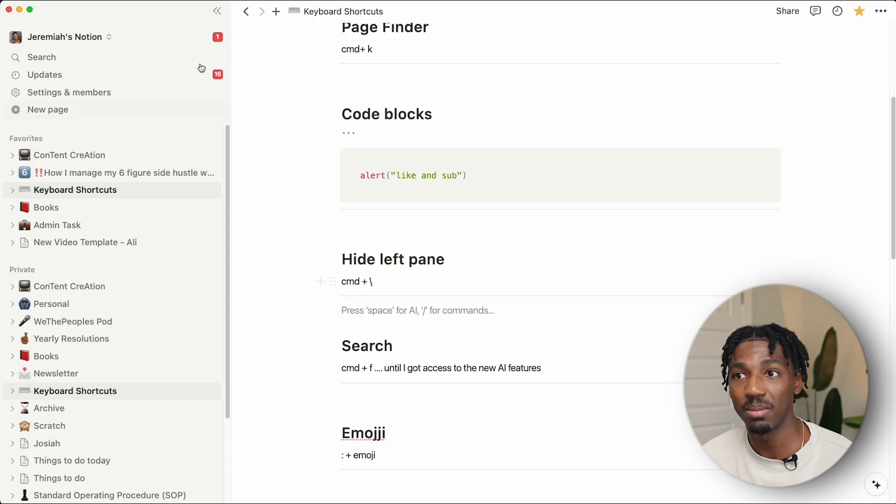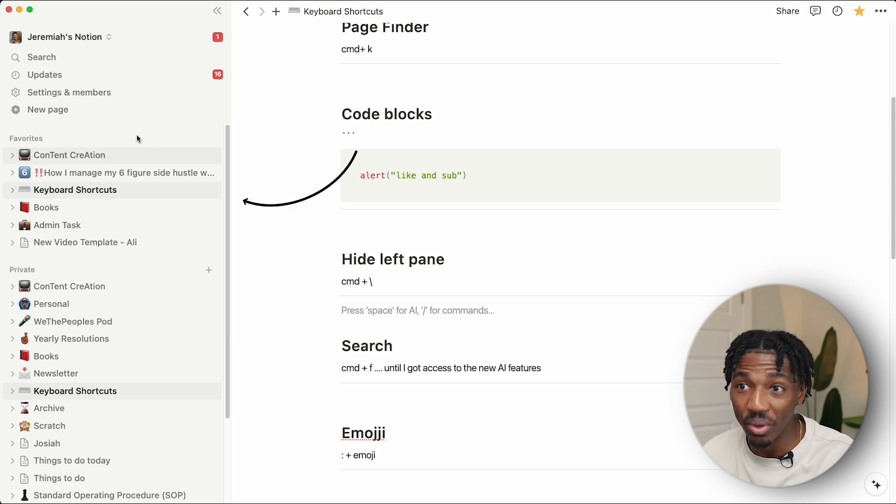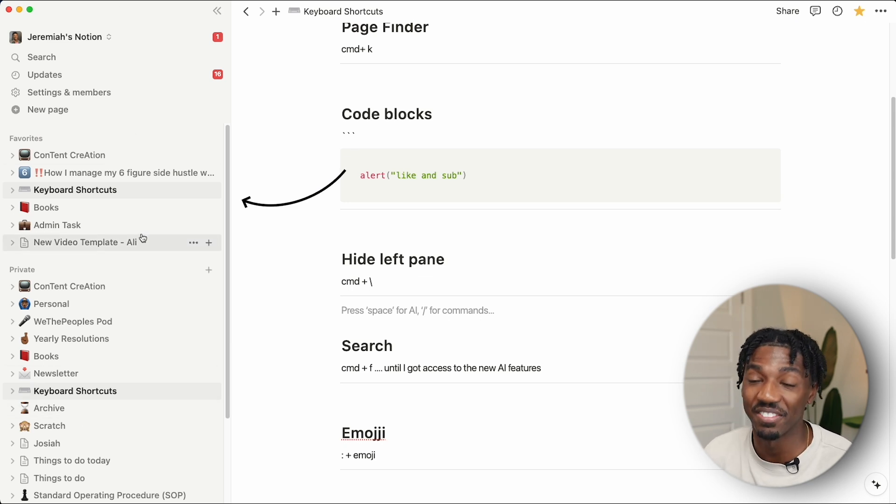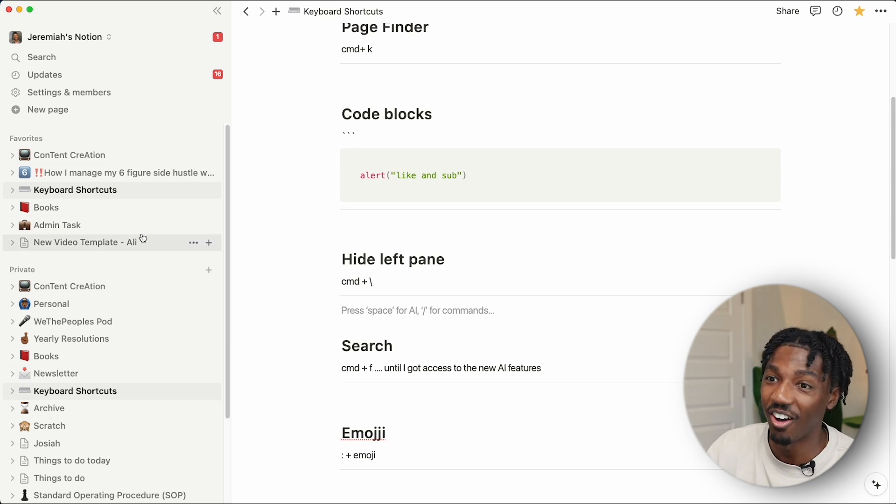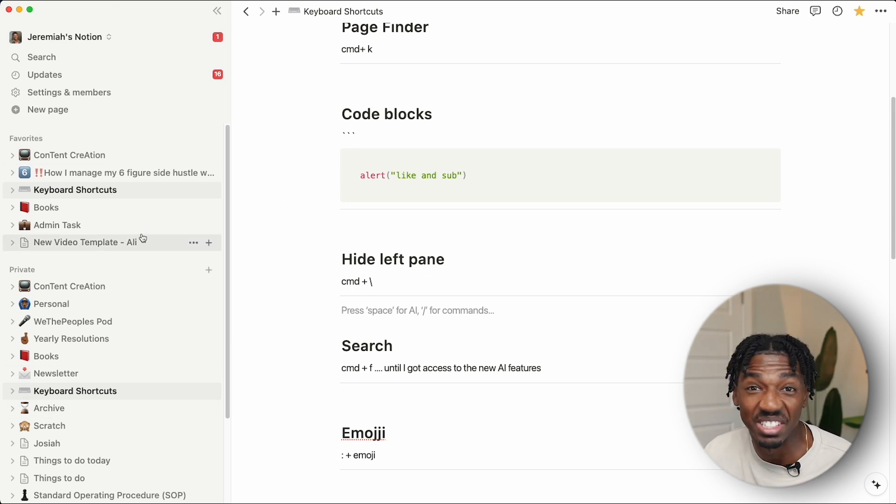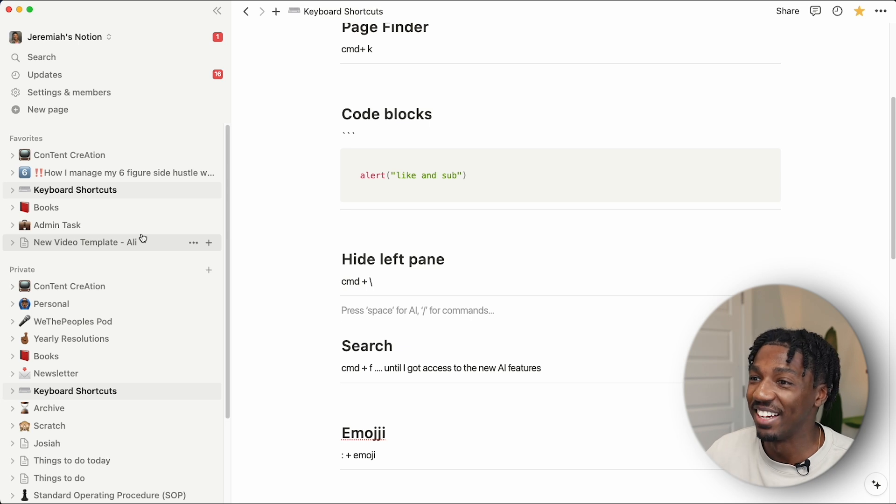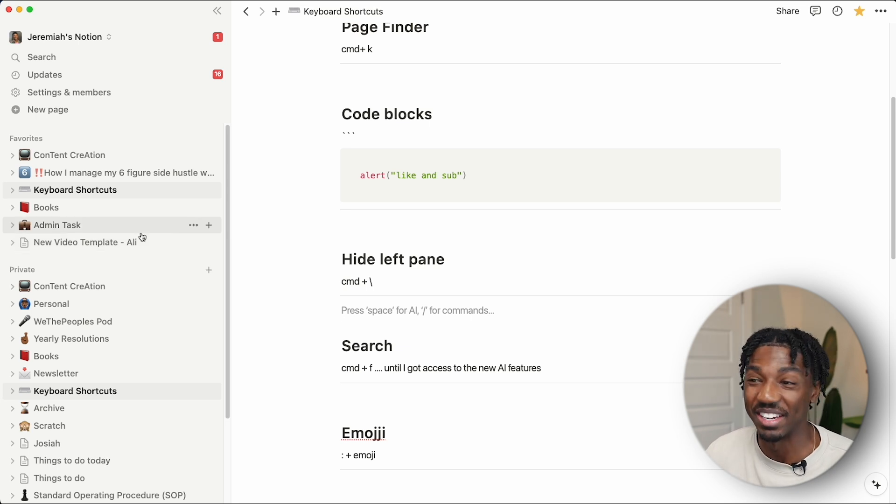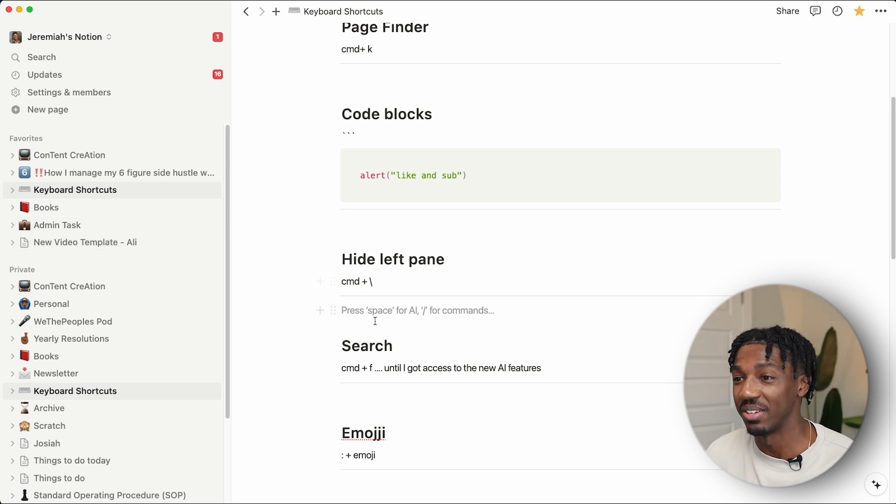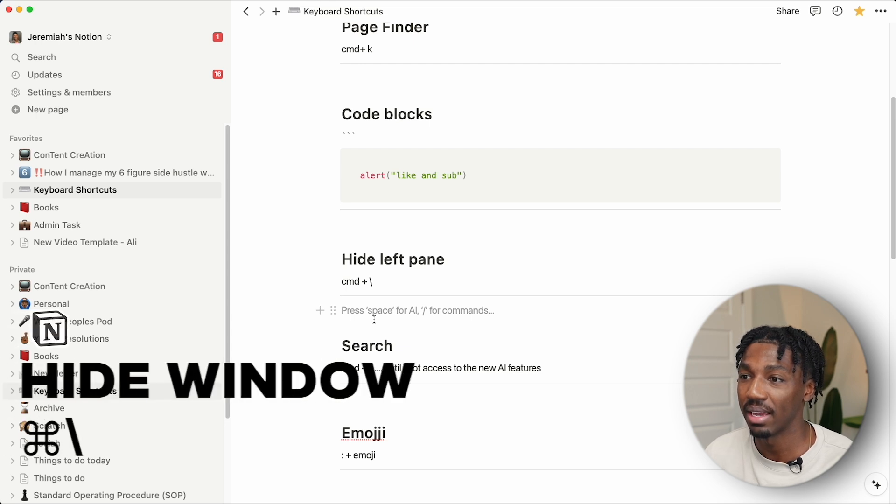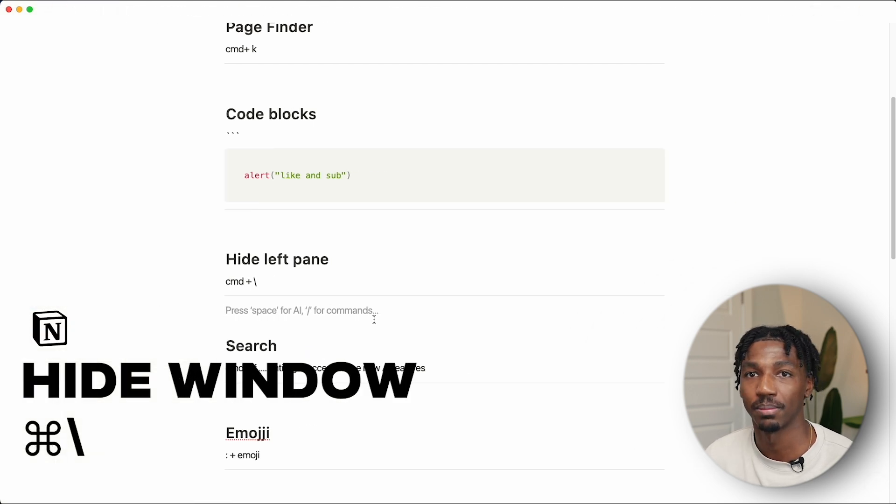Next up, this left window pane has a lot of information on it. Fantastic information, I love it. But sometimes it's a bit overwhelming and I don't need all of it. So to hide that, I can press command and backslash. Boom, more space.